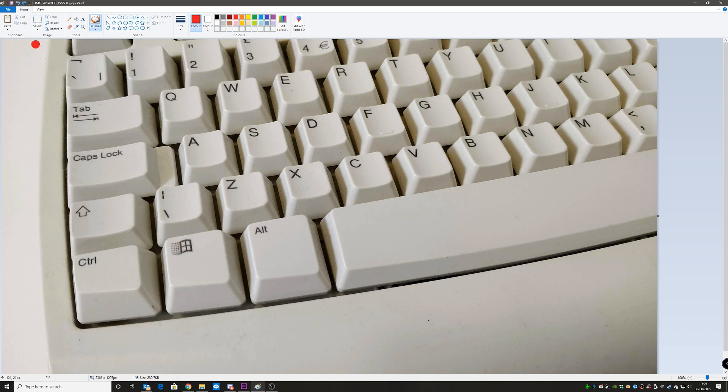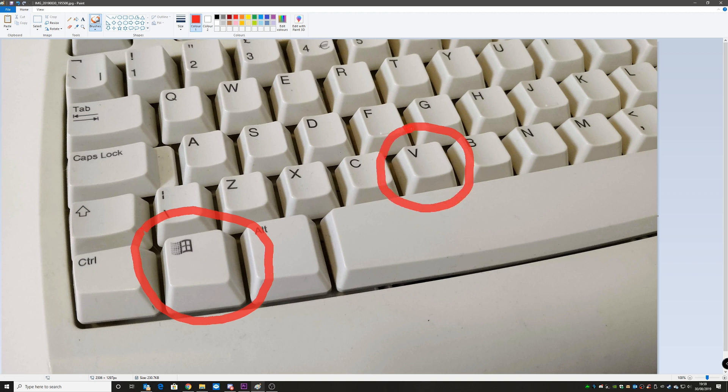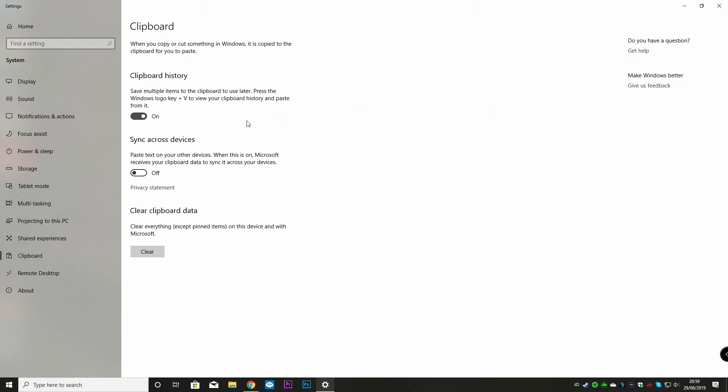So what they've done now in the latest version of Windows is they've upgraded you. So now as well as using Control V, you can now use the Windows key and V. So this gives you a history of your copied and pasted stuff. And also you've got the option to sync across devices.